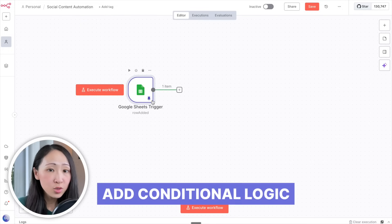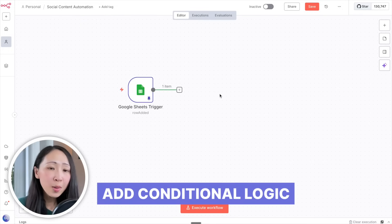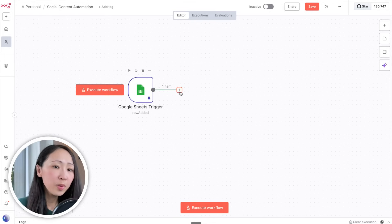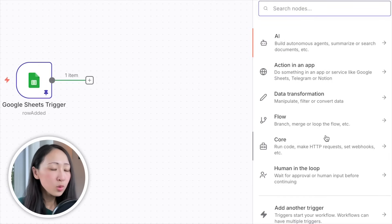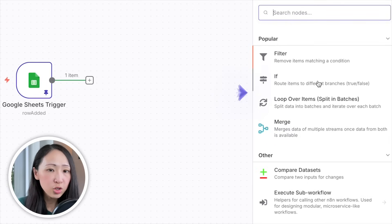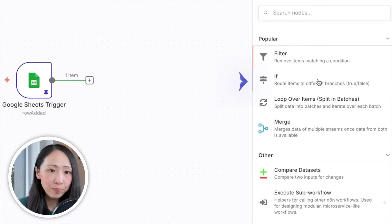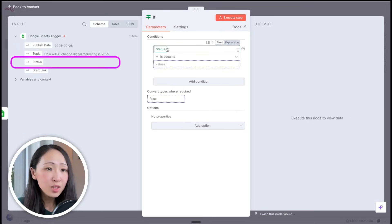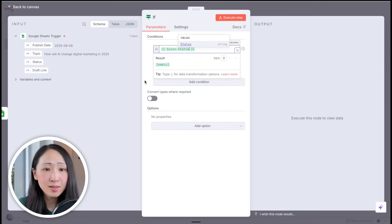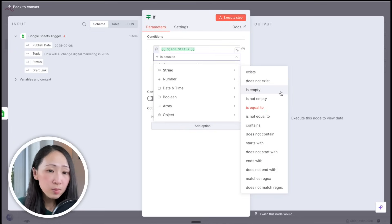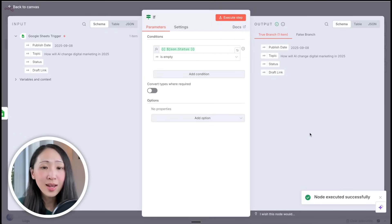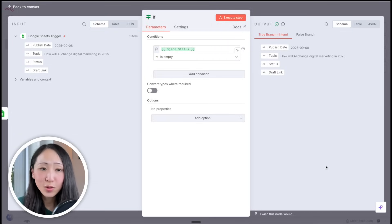In the next step we'll add conditional logic to ensure the AI models only process social topics with an 'Opening' status, preventing wasted API calls on already-processed topics. Select from the Flow section, pick IF to route the item. Use the status from the Google Sheets node as the checking condition, and set it to check if it is empty. Click Execute Step to confirm everything is properly set up — it executes successfully.